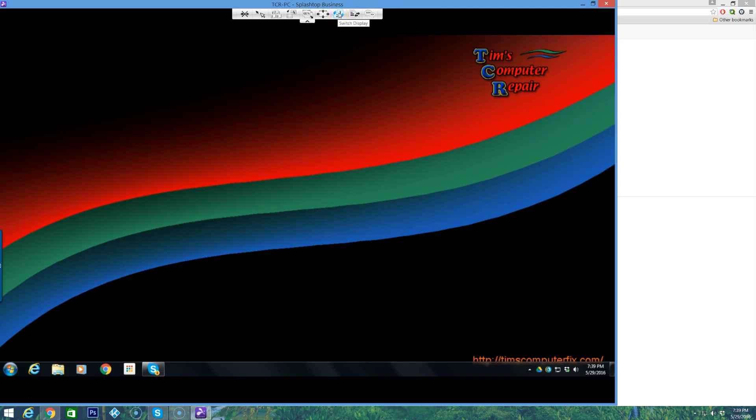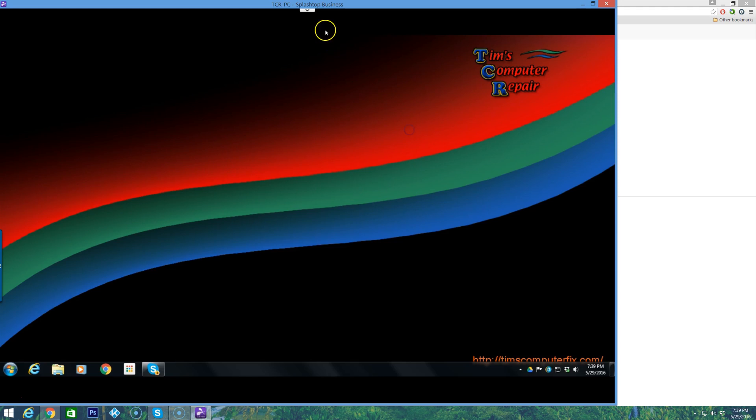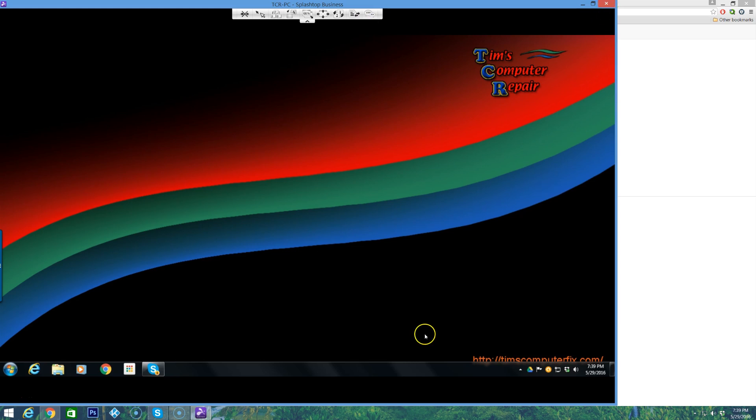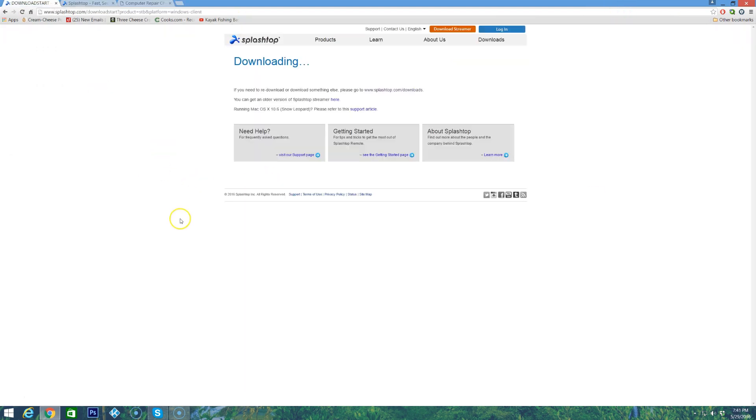This is file transfer. If you click that you're able to transfer files between each computer. Nice features there. And here's the chat. Click that, you get chat. So let's go ahead and exit out of my bench computer now.